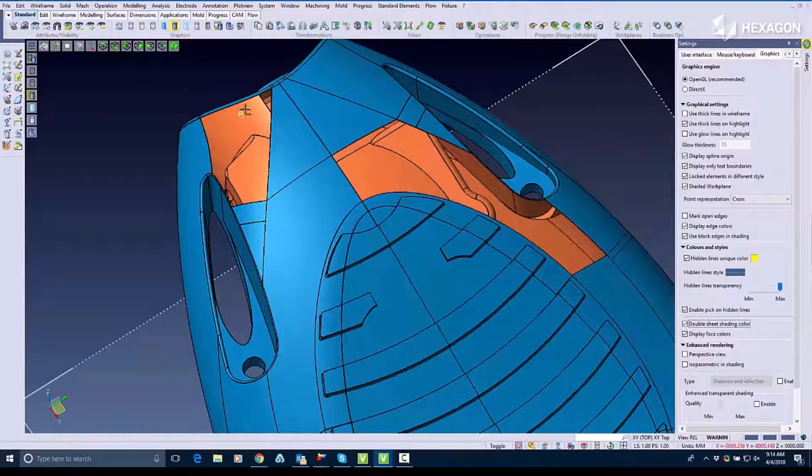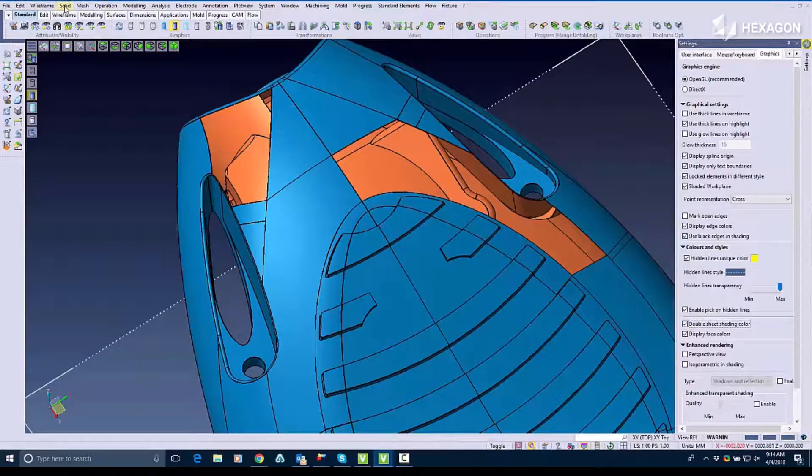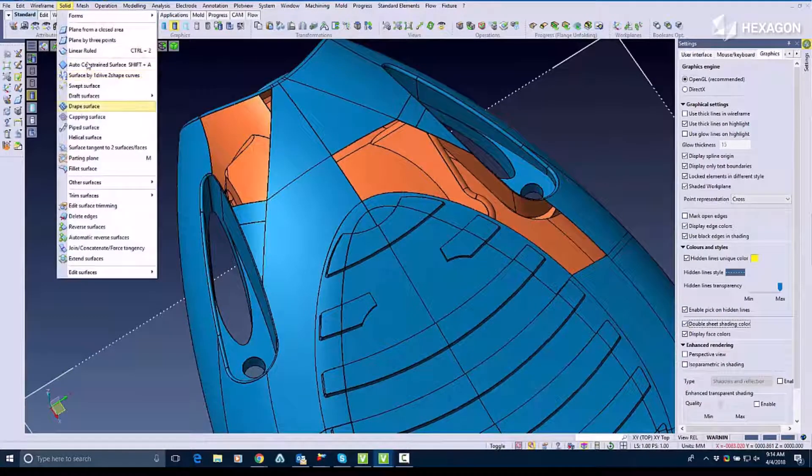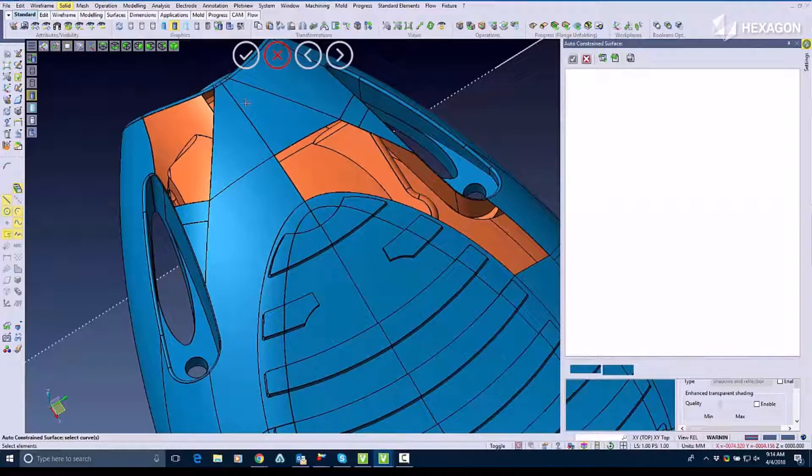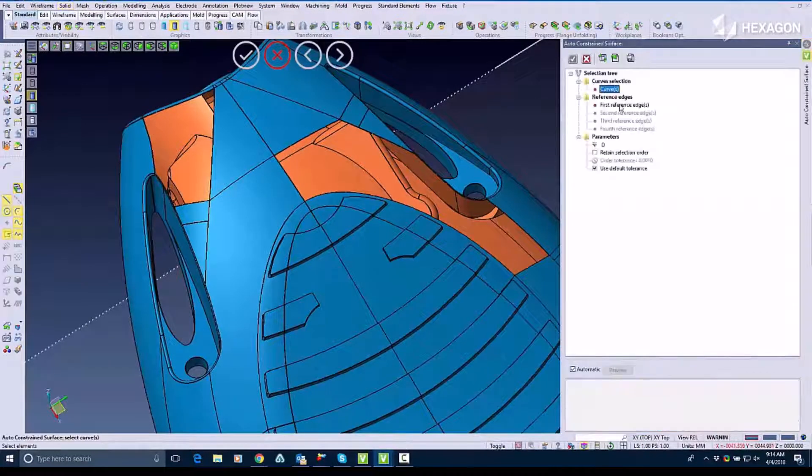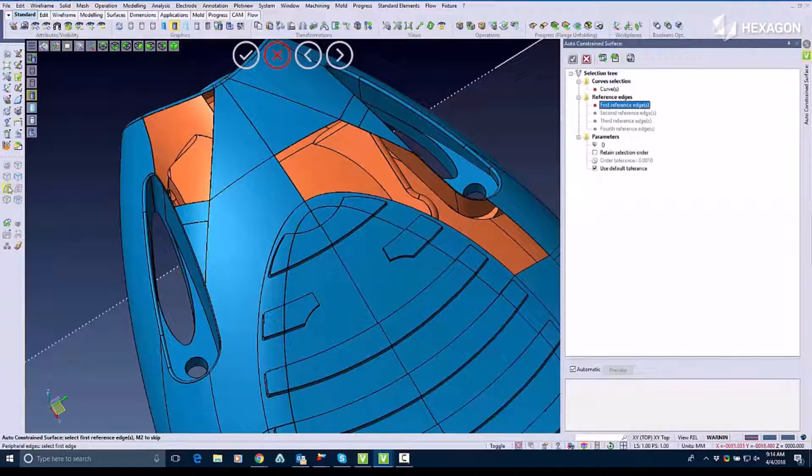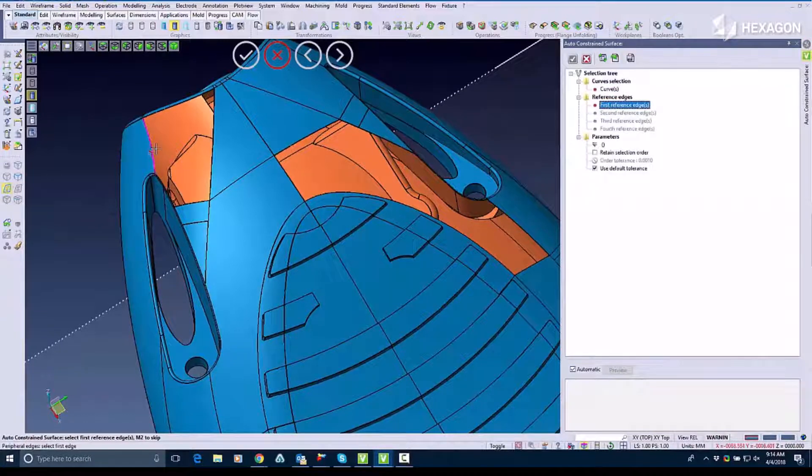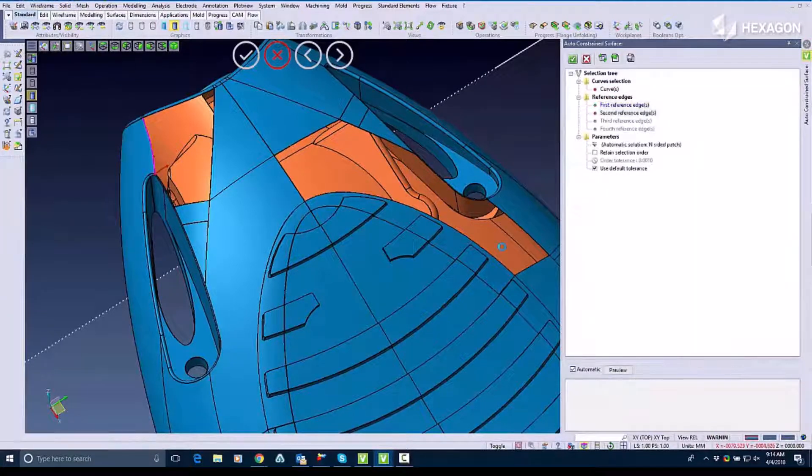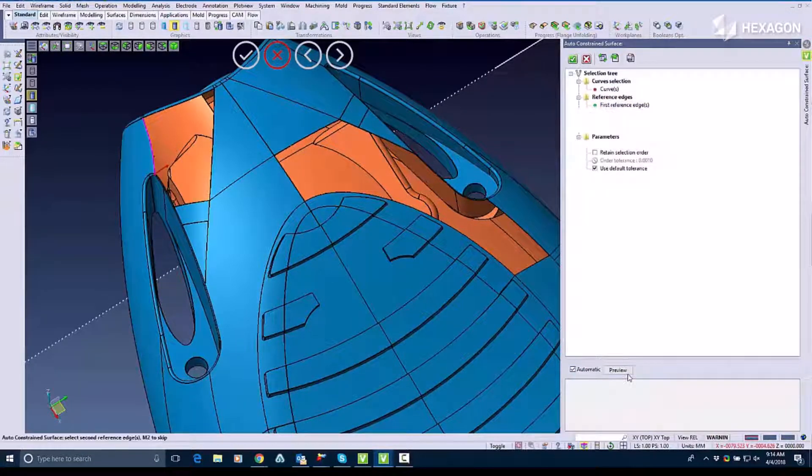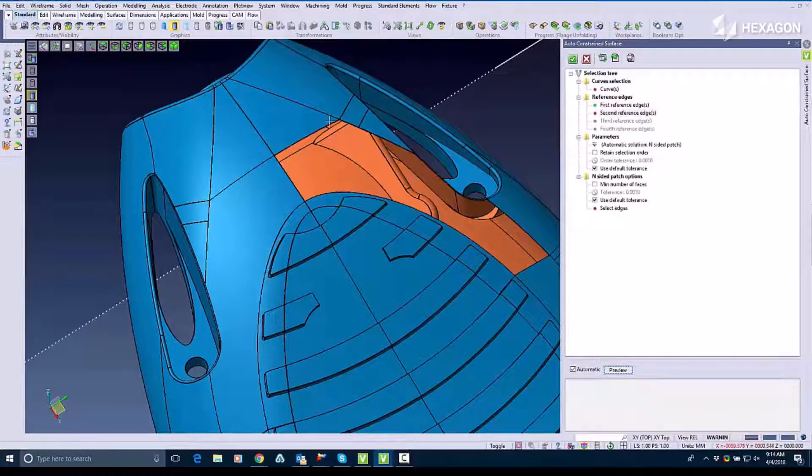With the double sheet shading options I can use that to show the inside and the outside of my part. Now with Auto Constrain I'm going to select these edges and start filling in these surfaces.